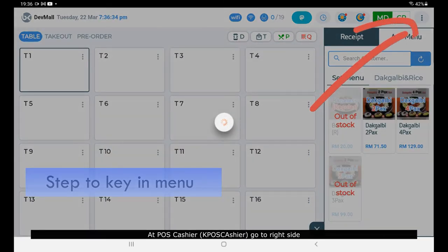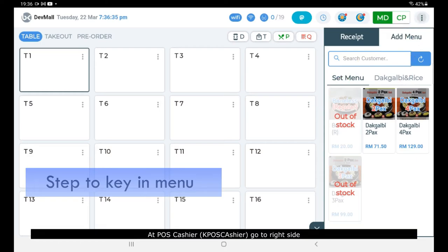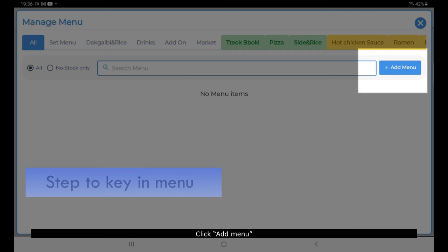At Pole Structure, go to the right side and click to open Manage Menu.